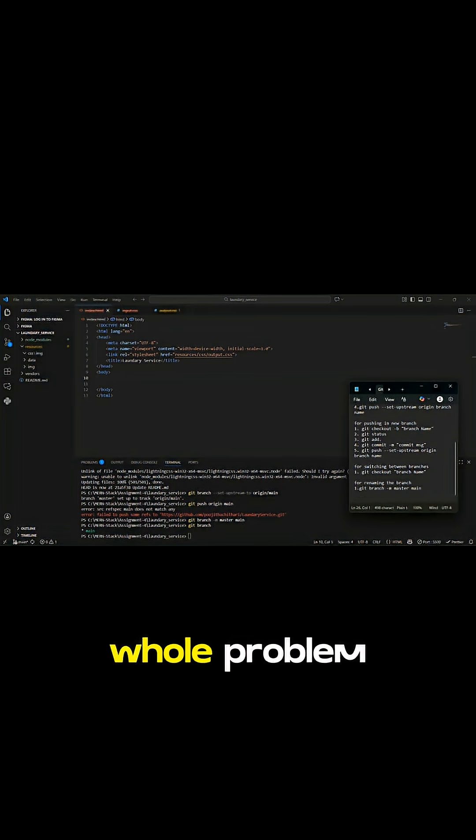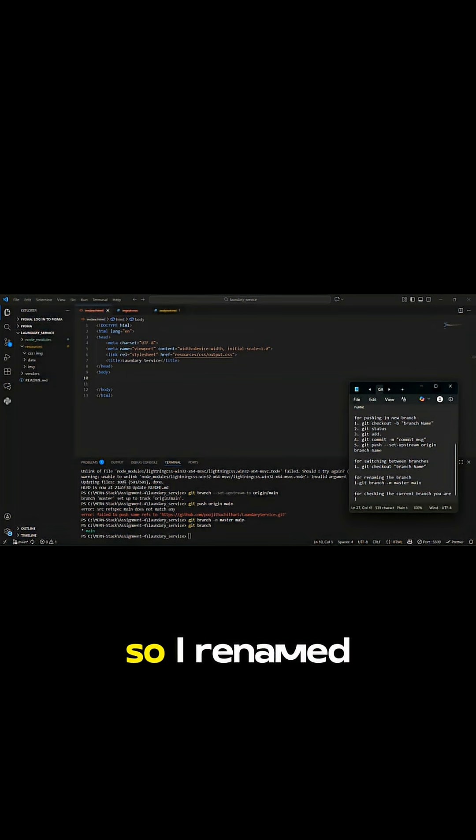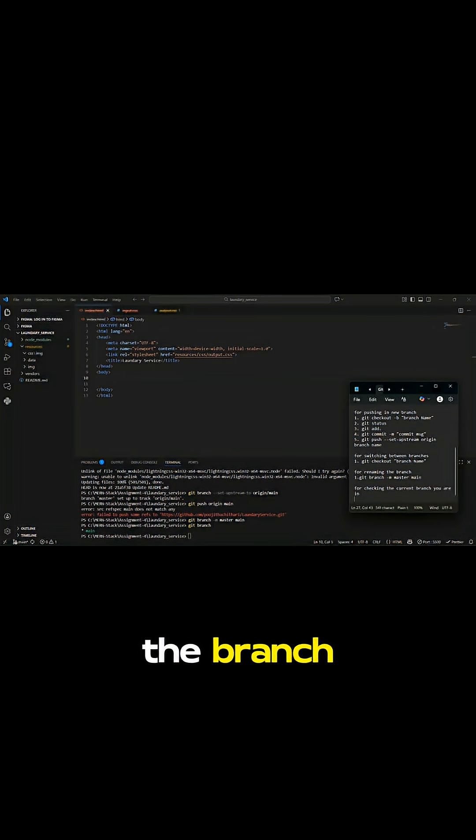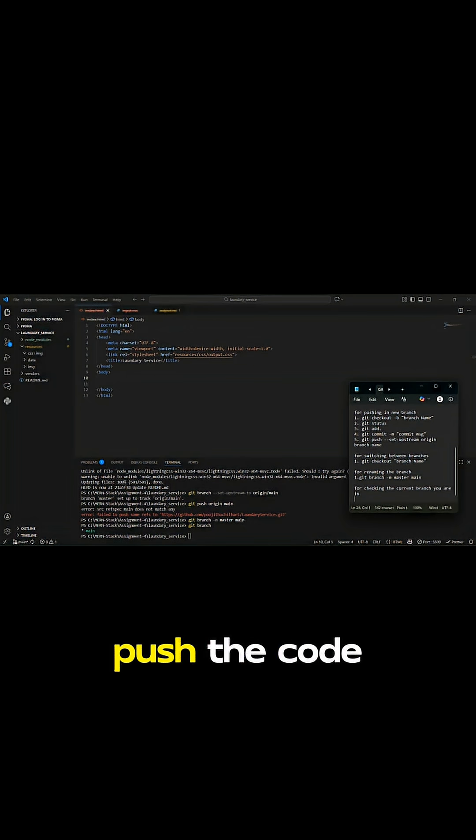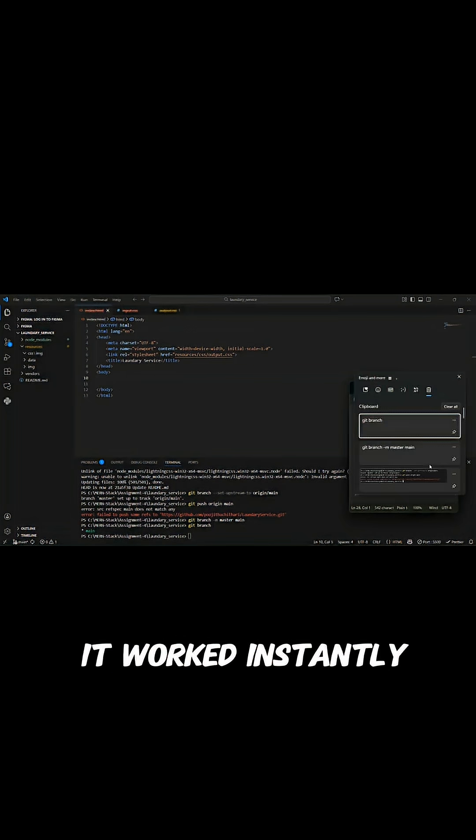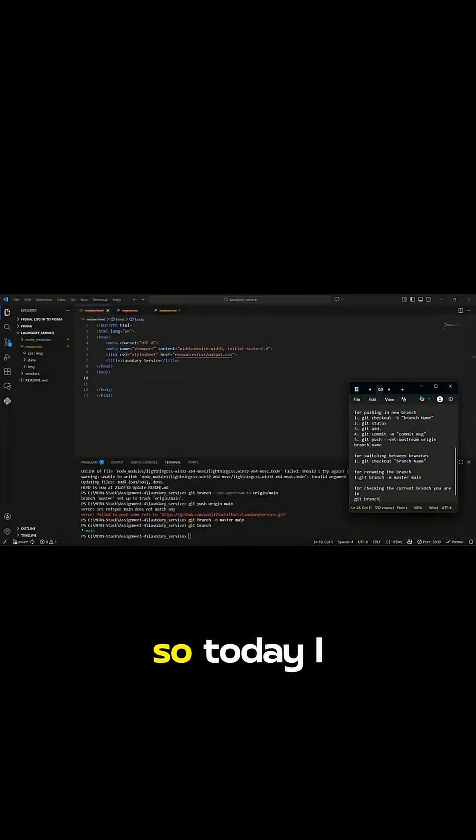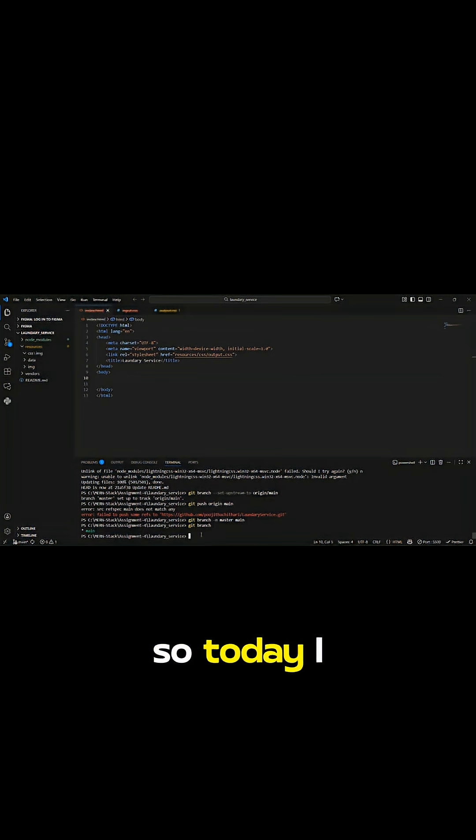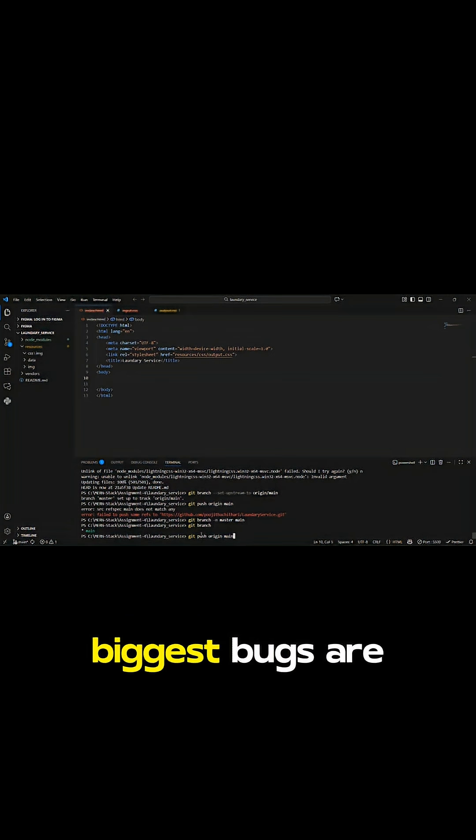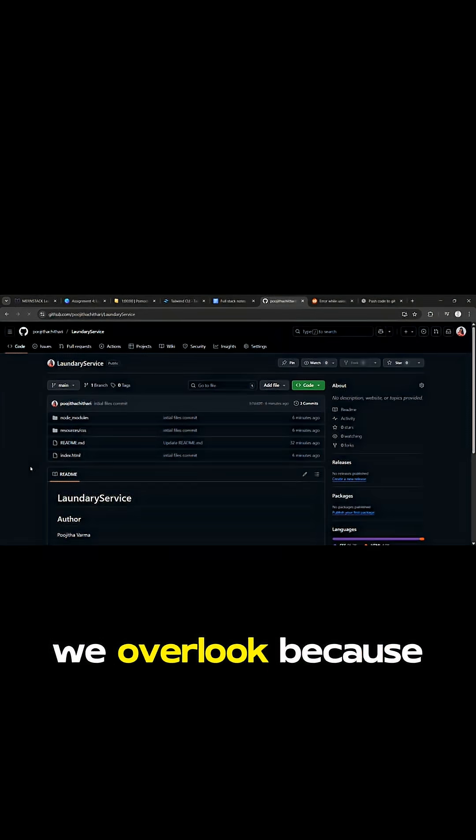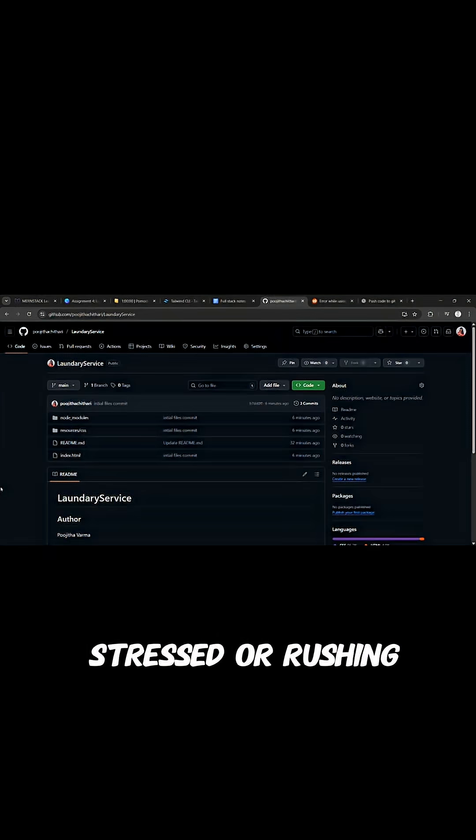That's it. That was the whole problem. So I renamed the branch, pushed the code and boom, it worked instantly. So today I realized sometimes the biggest bugs are just tiny mistakes we overlook because we are stressed or rushing.